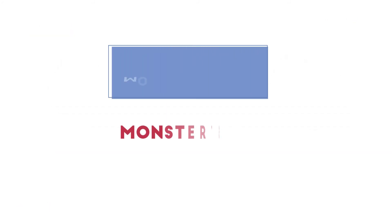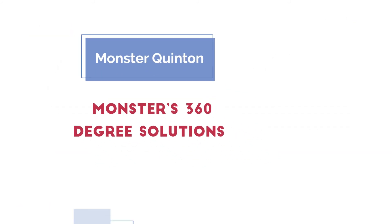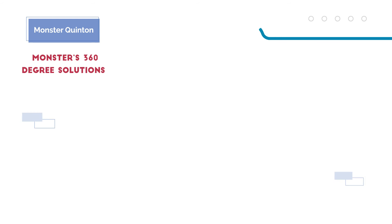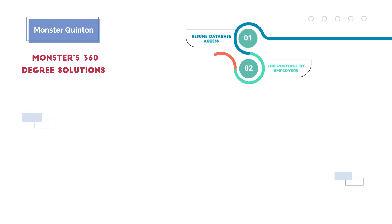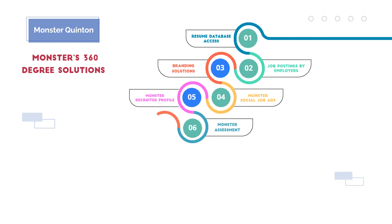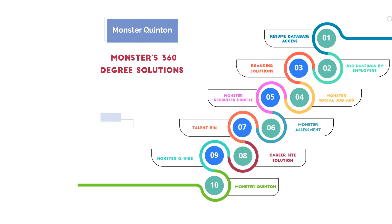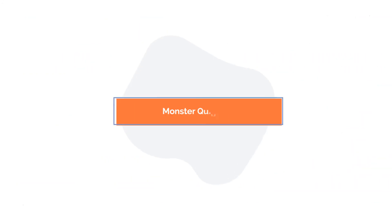Quentin is a part of Monster's 360-degree solutions, which also includes Resume Database Access, Job Postings by Employers, Branding Solutions, Monster Social Job Ads, Monster Recruiter Profile, Monster Assessment, Talent Bin, Career Site Solution, Monster Queue Hire, and Monster Quentin.